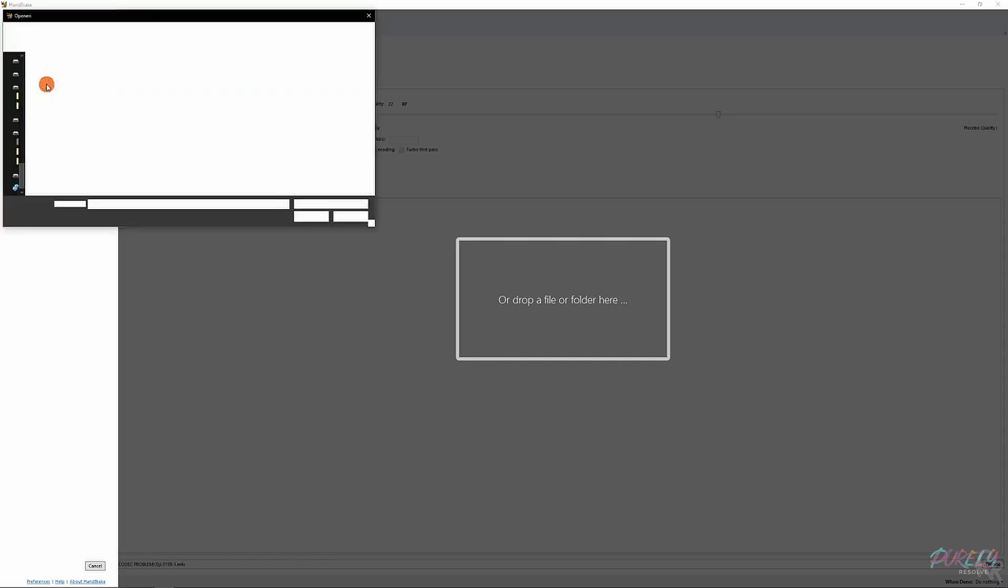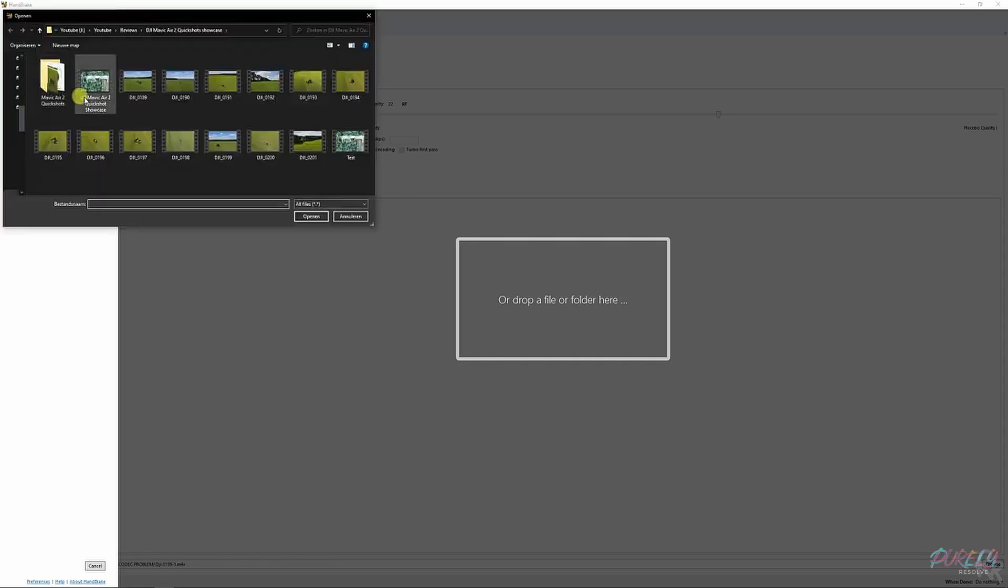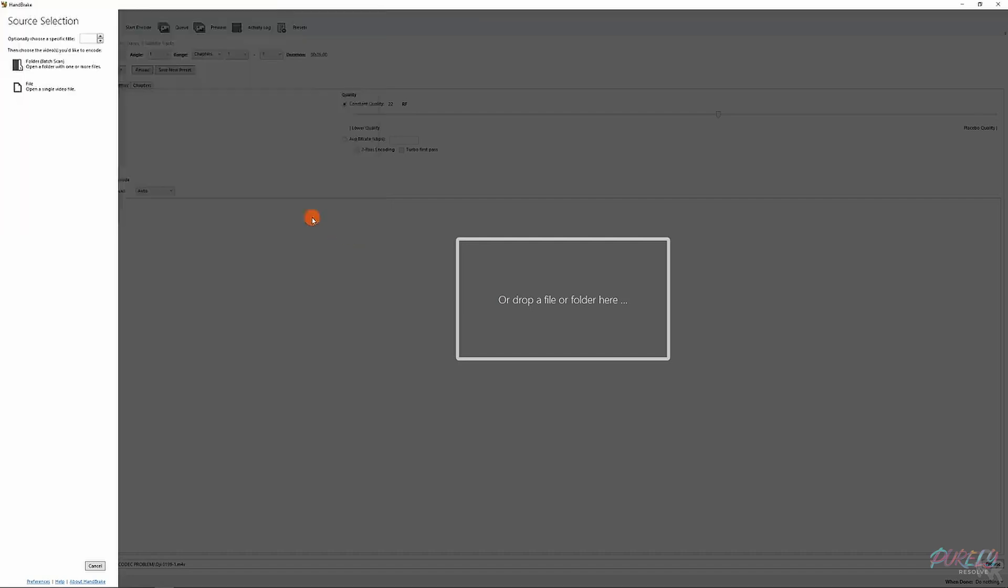This allows you to import a batch of videos or a single file. We're going to select a single file. We're going to randomly select one and open it.